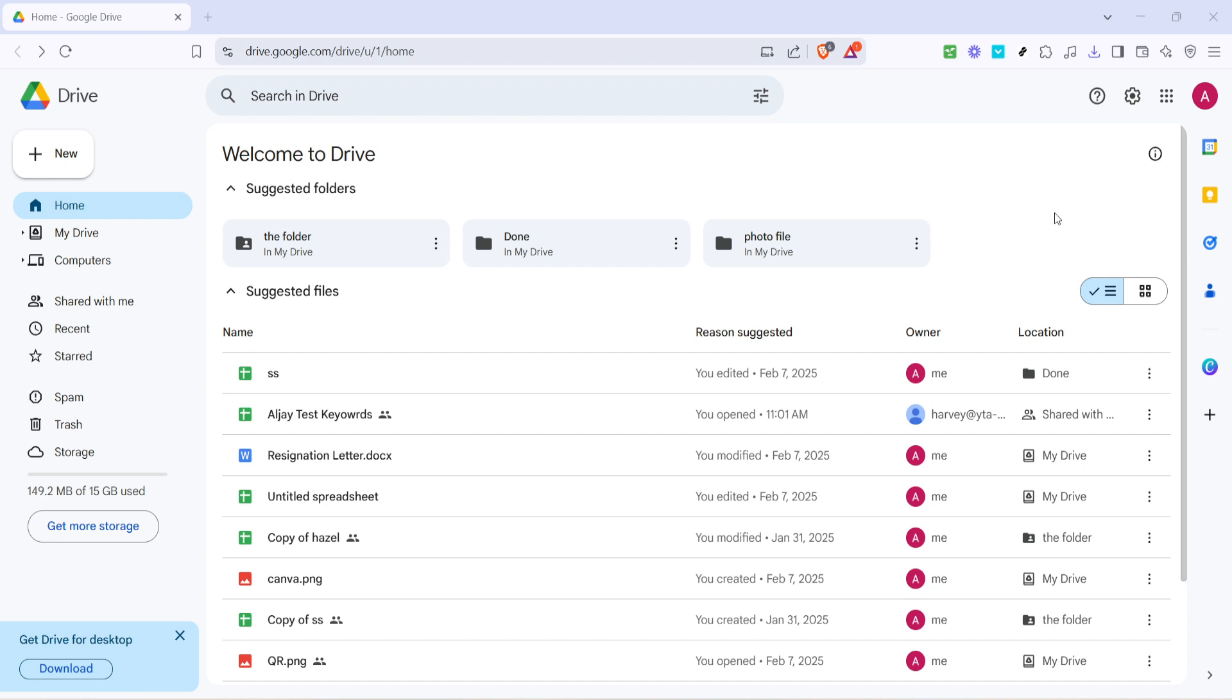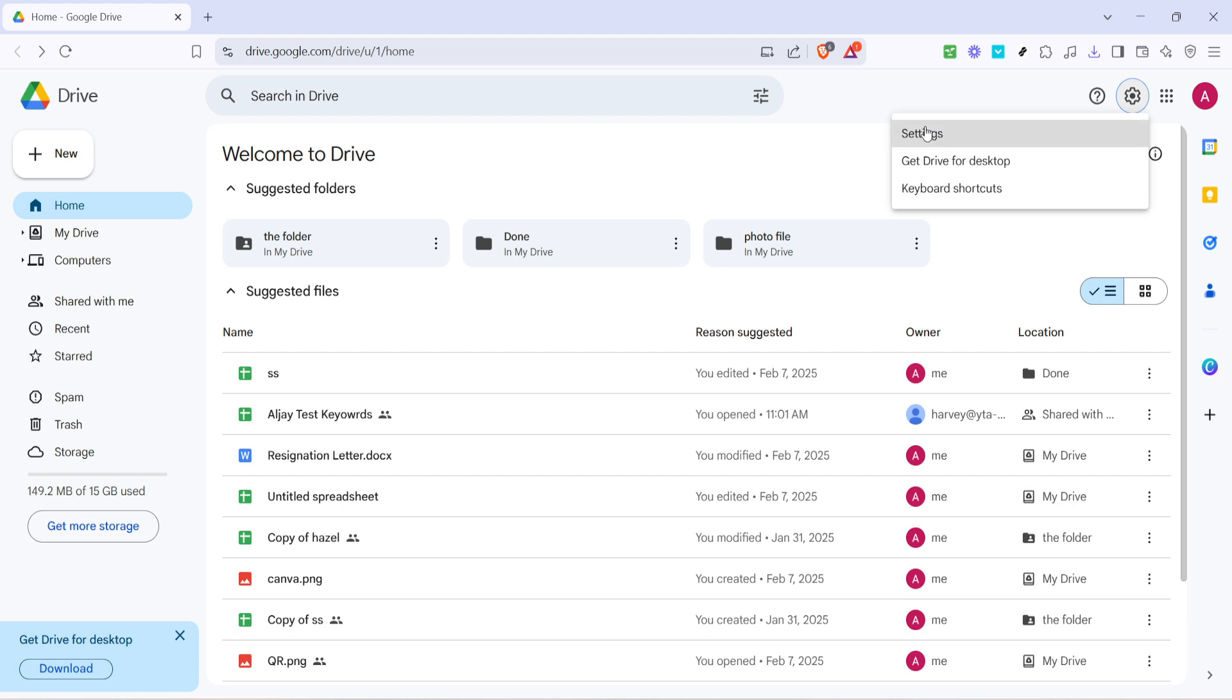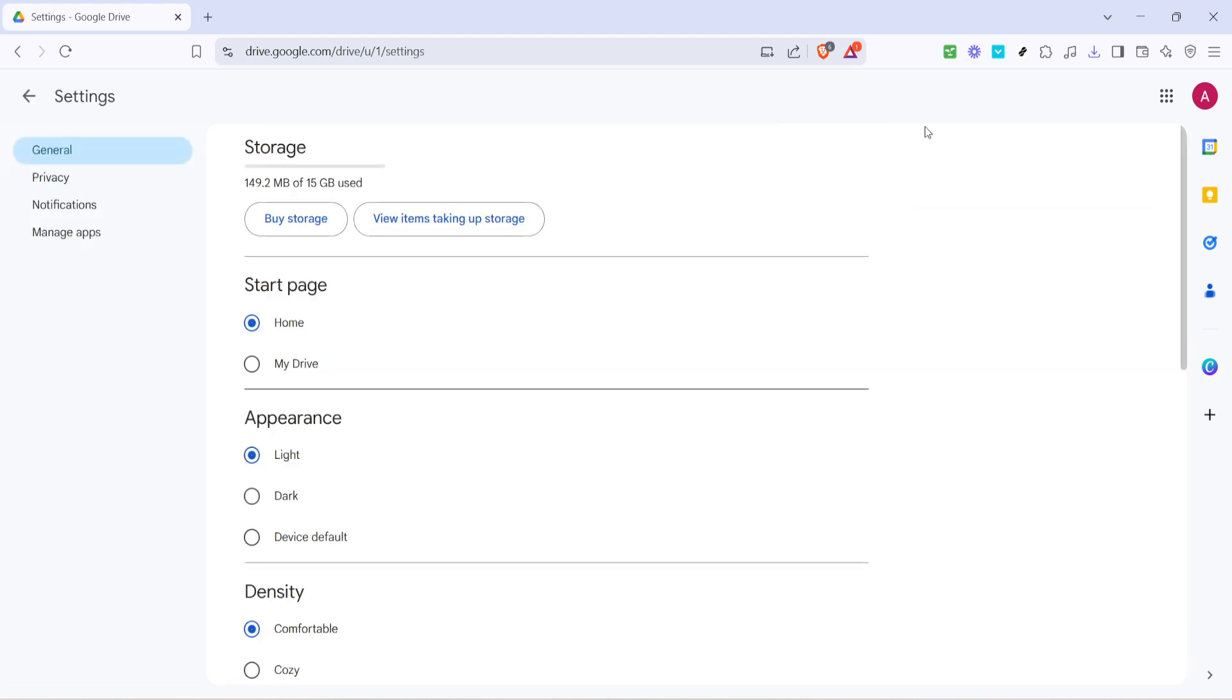Once you're in, take a moment to locate the settings icon, typically represented as a gear in the top right corner of your screen. Click on the icon to open a drop-down menu then select settings.